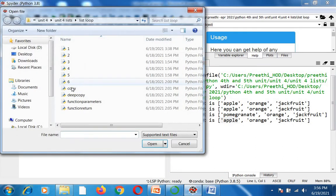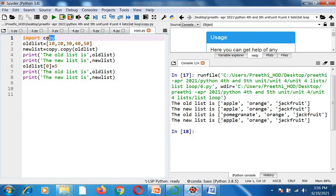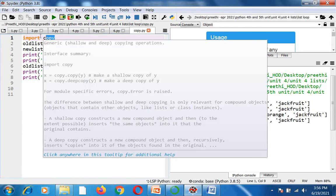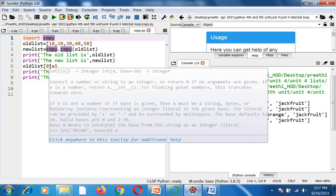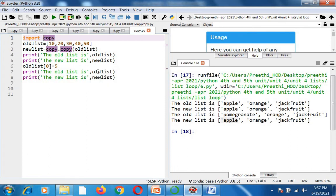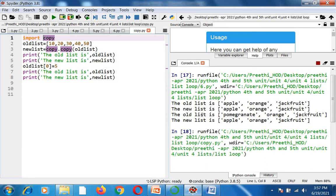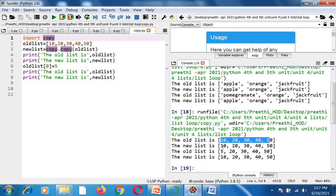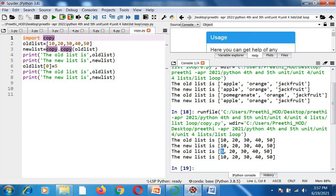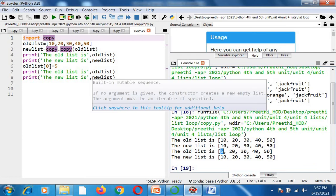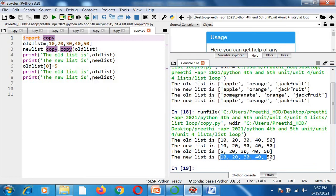In the program, I import the copy module with 'import copy', then store 10, 20, 30, 40, 50 in old_list. I write new_list = copy.copy(old_list) to create the carbon copy. I print both old_list and new_list, then update old_list[0] from 10 to 5 and print both again. Running the program shows the update in old_list as 5, 20, 30, 40, 50, while new_list remains unchanged at 10, 20, 30, 40, 50.